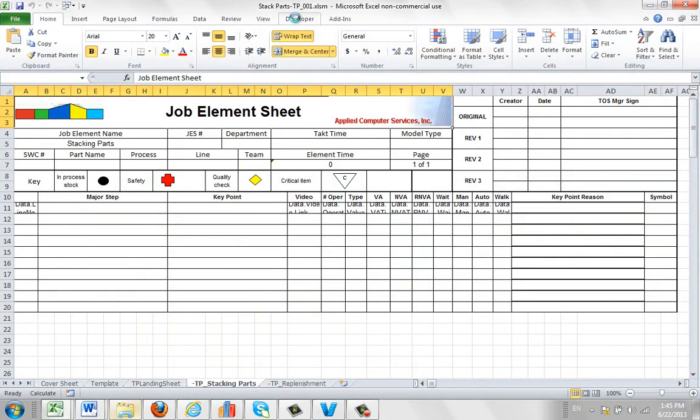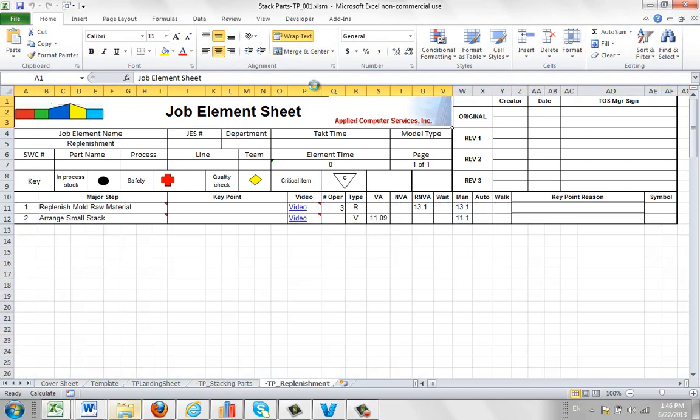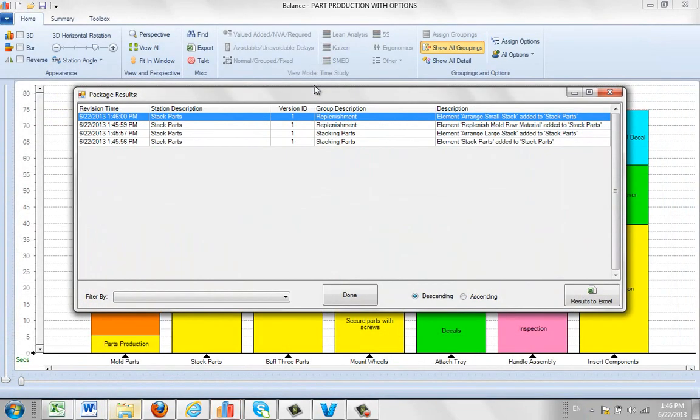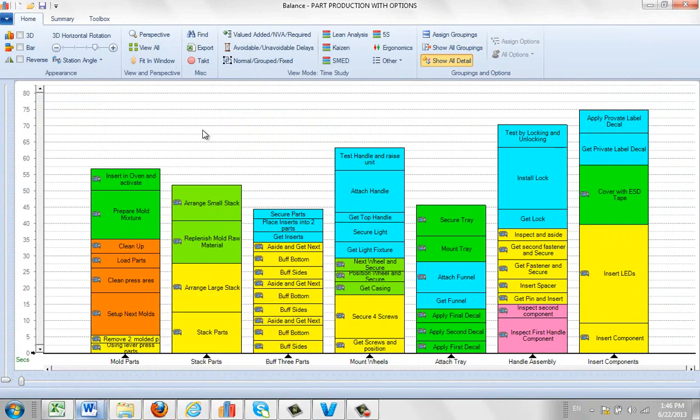It's stacked parts. It's Timer Pro and it's 001 of this particular version of the process right here. So you can see it's just running through. And I've only got two groups in here. I've got the stacking parts and I've got the replenishment here. And just like before, there's two activities in each of these groupings here.